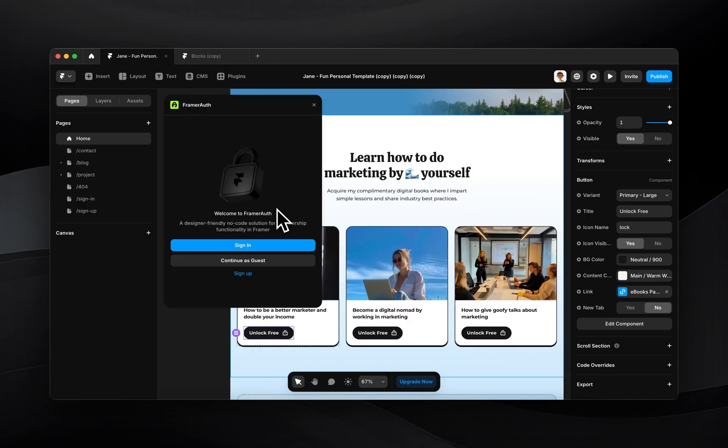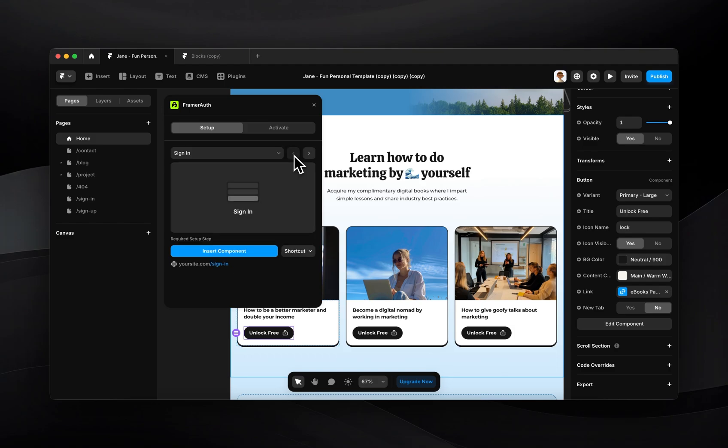I'll go ahead and launch the FramerAuth plugin. I can just continue as a guest for now and then later I'll go ahead and actually activate the features that we add.